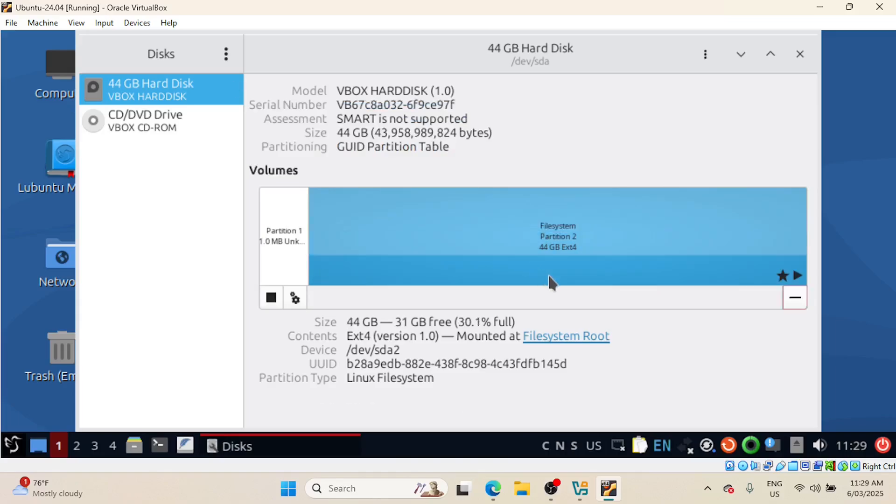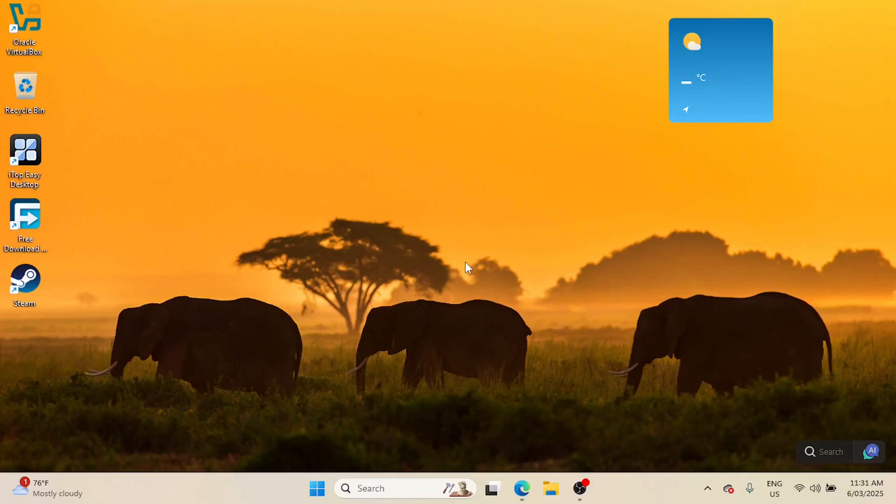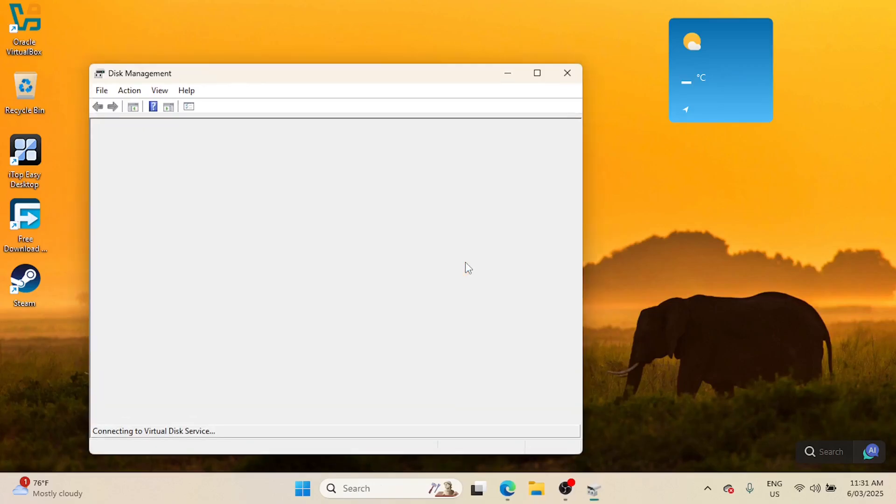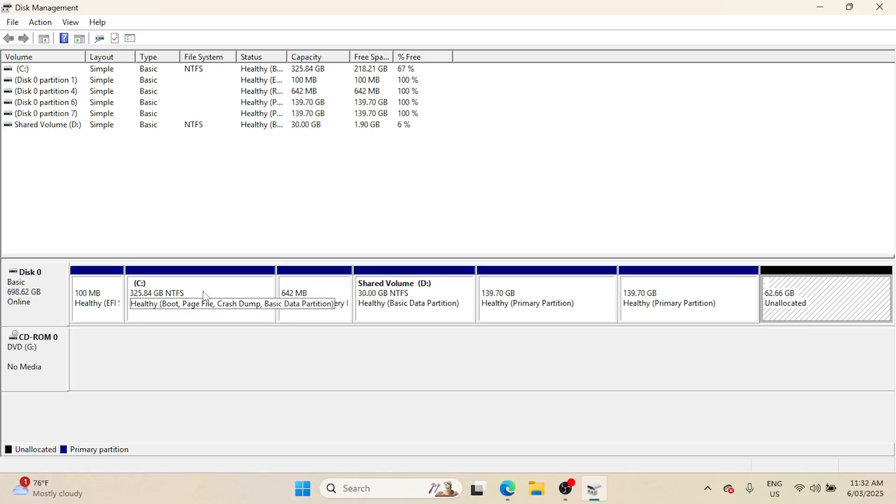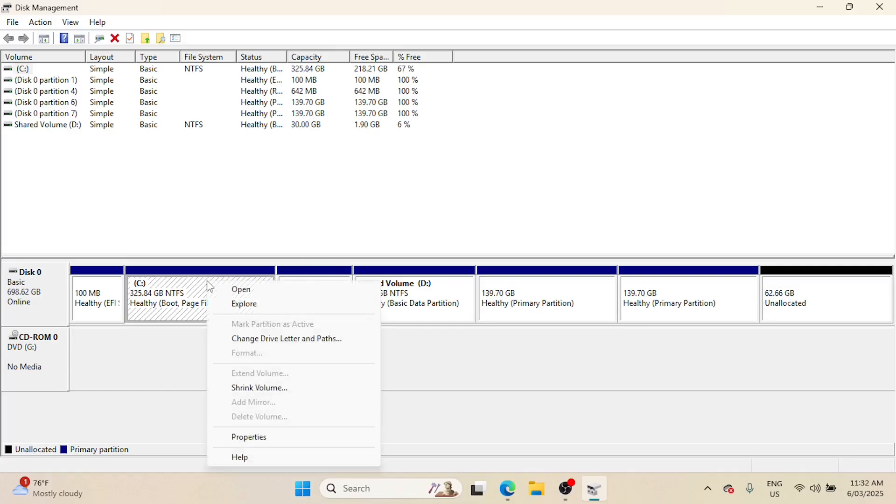And just like that, the disk has been extended. If you're using Windows, open the Disk Management Tool. You should see the unallocated space we just added. Right-click on your main partition and select Extend Volume to add the new space. It will not be greyed out like here.